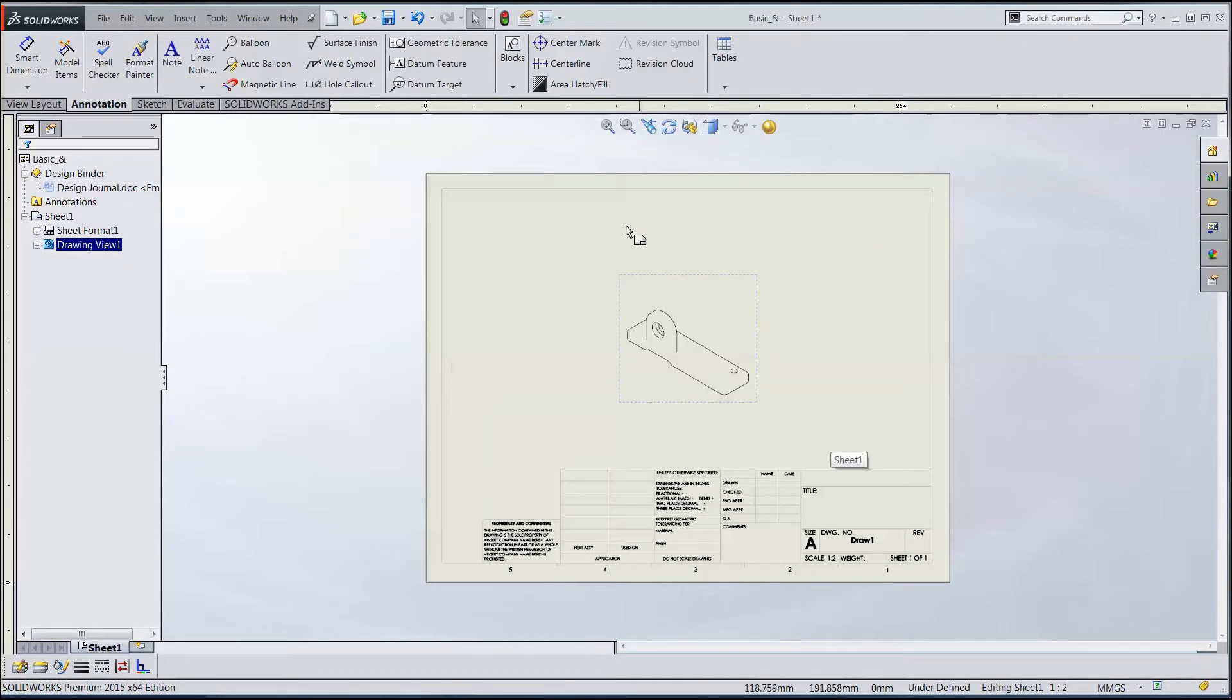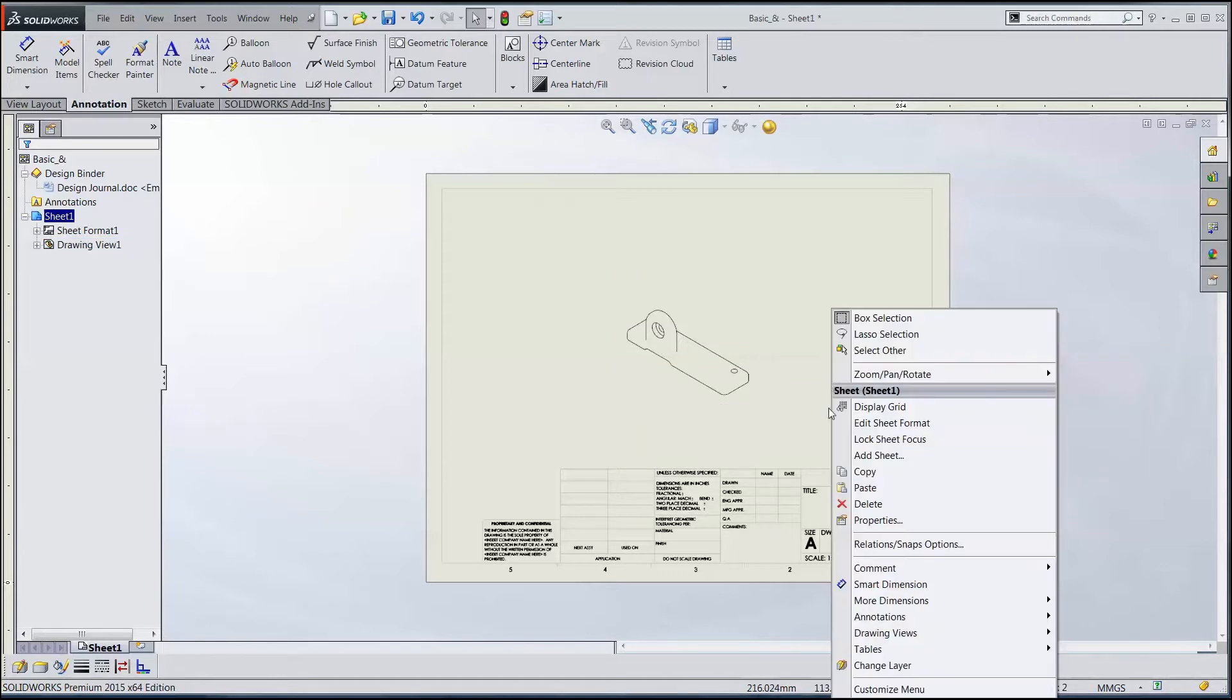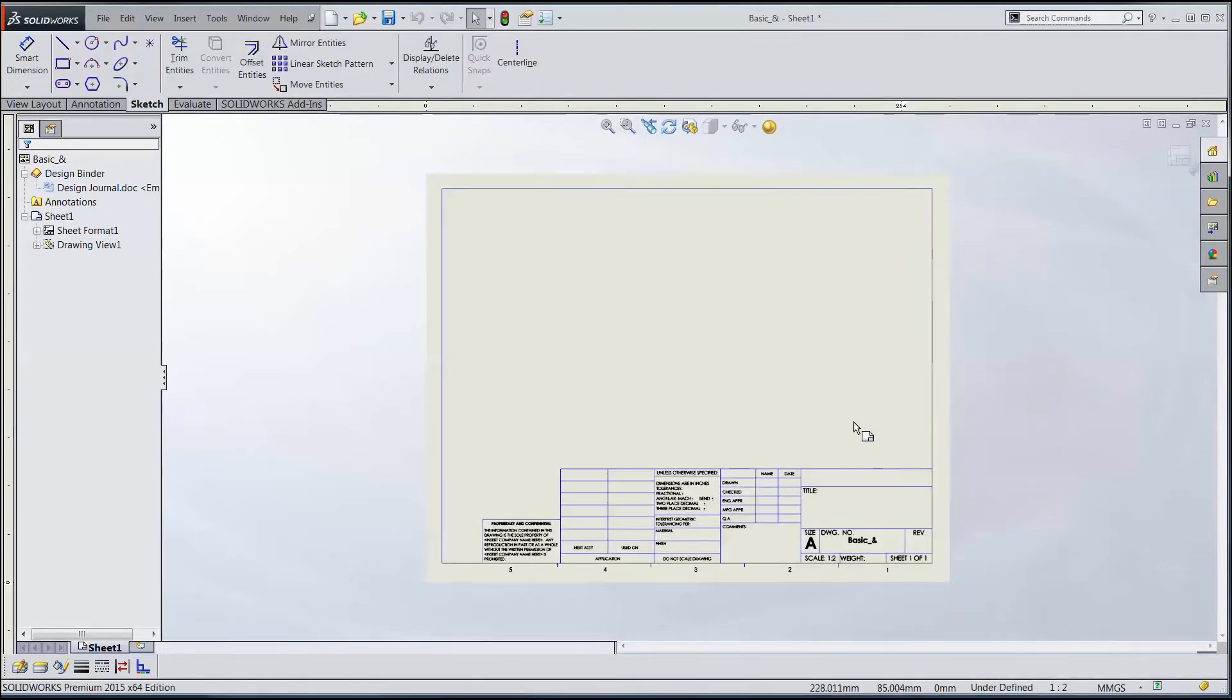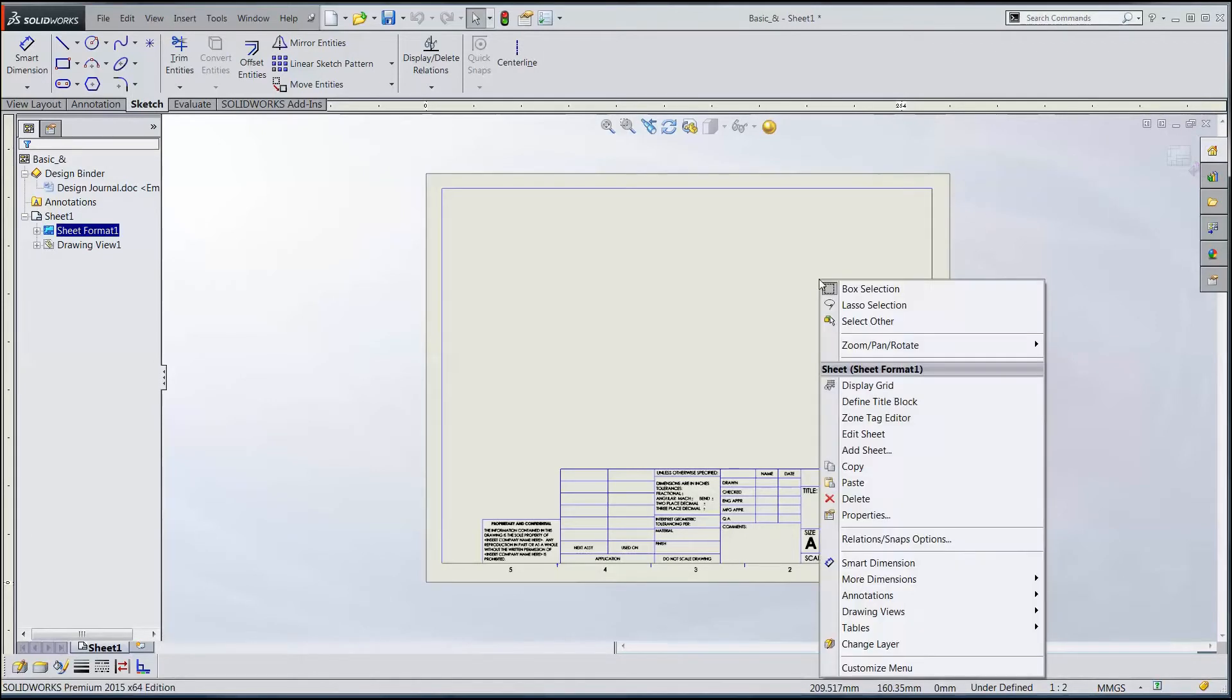Now I want to edit the sheet format. Sort of like the old days of drawing boards and T-squares and triangles, we'd have multiple layers of paper and vellum, and the views would be on the top layer. If I edit the sheet format, it's like turning back the top page, so all the views disappear. I have a confirmation corner up here in the upper right that I can exit and go back to edit sheet, or I can right-click and go back to edit sheet.